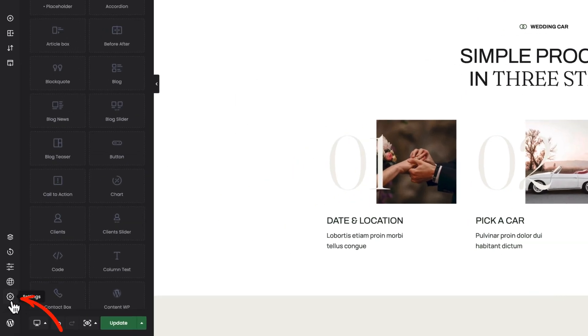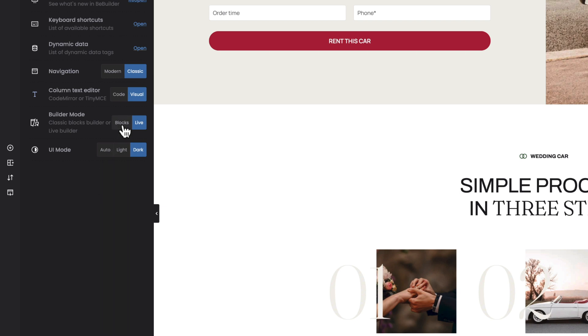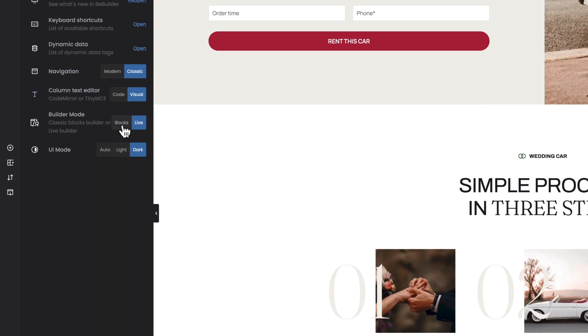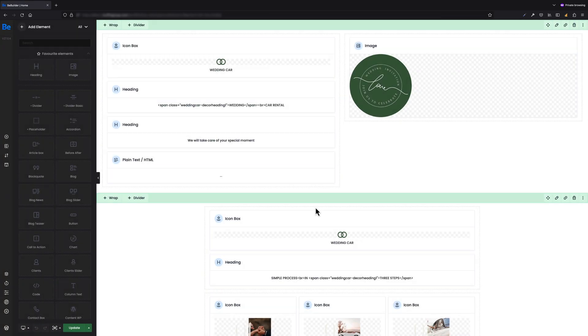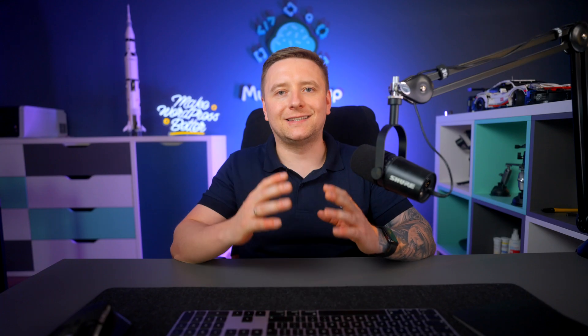Tip number eight: builder mode. Depending on your preferences, you can easily switch between blocks and live builder — the entire process literally takes two clicks of the mouse. To do this, go to the settings tab on the left side of BBuilder and for the BBuilder mode option, choose the option you prefer. This option saves automatically, so after choosing the right option, all you have to do is reload the page so the appropriate settings can be loaded.